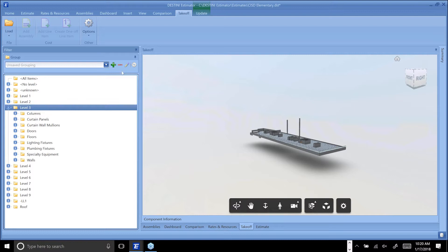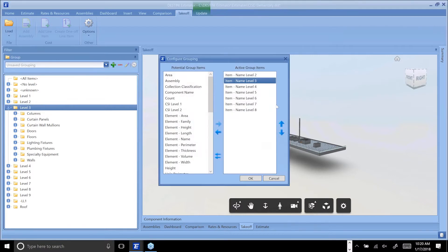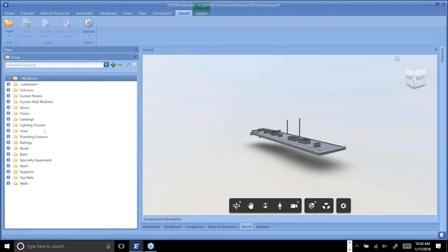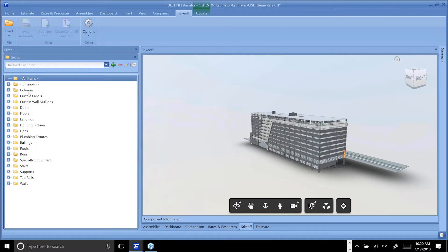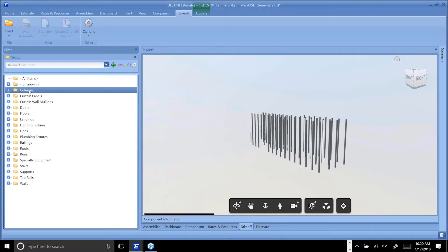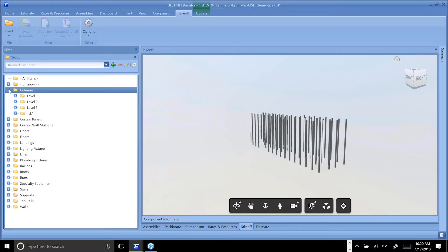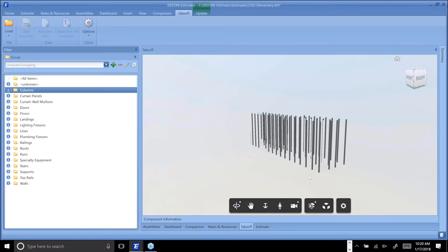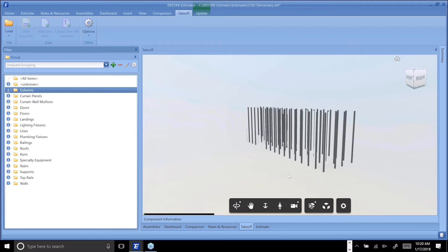I can look at it by level and break it down by type. I can flip this and say first break it down by type and then look at it by level. So in this case I can say show me all the columns, and I could break them down by level if I'd like.